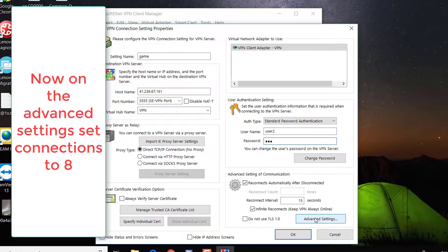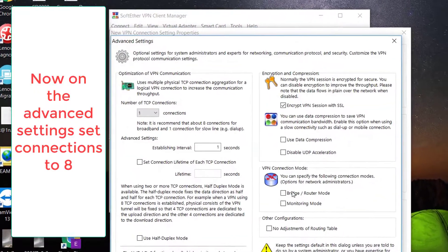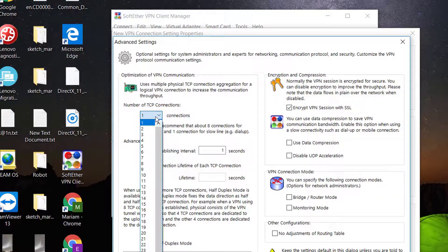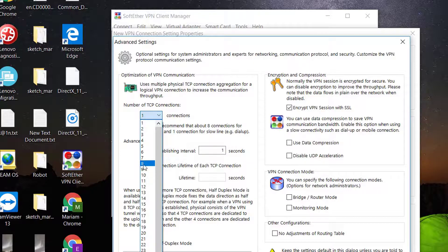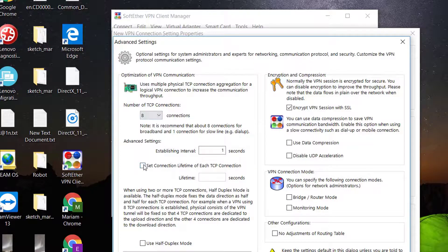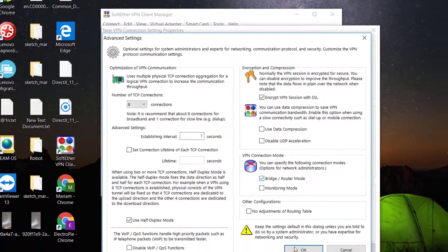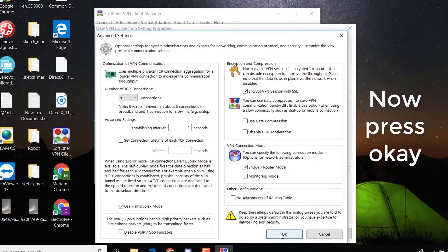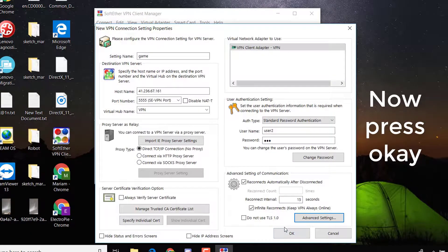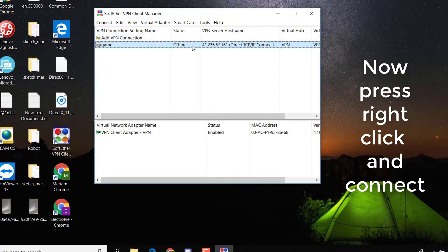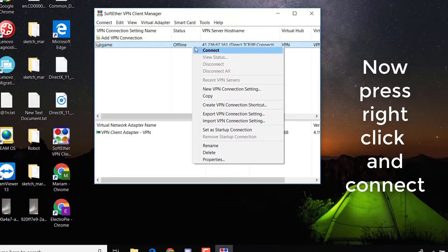Now on the advanced settings set the connection to 8. Also check use half duplex mode and bridge router mode. Press OK. Now right click and connect.